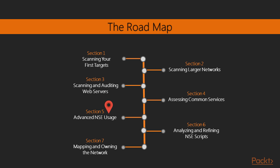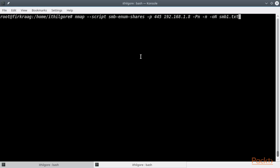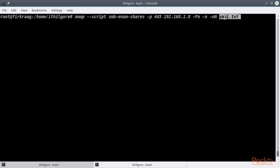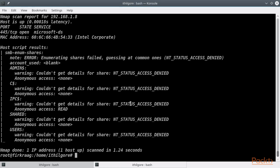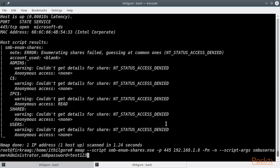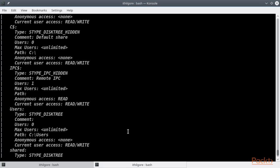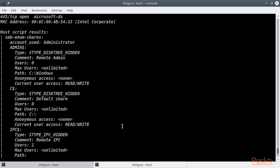In the fifth section, we are going to focus on more advanced use cases of NSE by using it to assess SMB services. In particular, we are going to discover and enumerate shares, brute force the SMB authentication, and also install backdoors and dump password hashes from our target hosts. We are also going to analyze how NSE script execution works and examine Nmap's scanning phases.